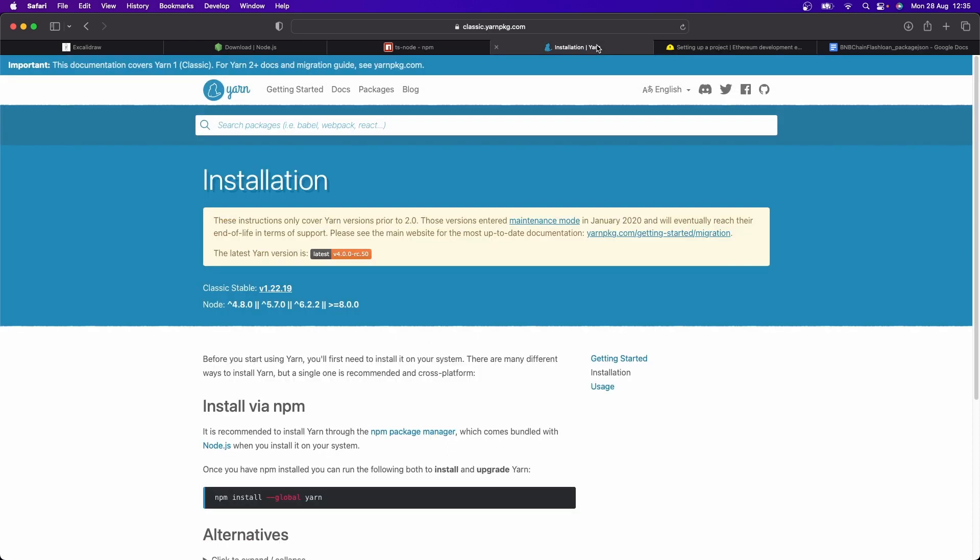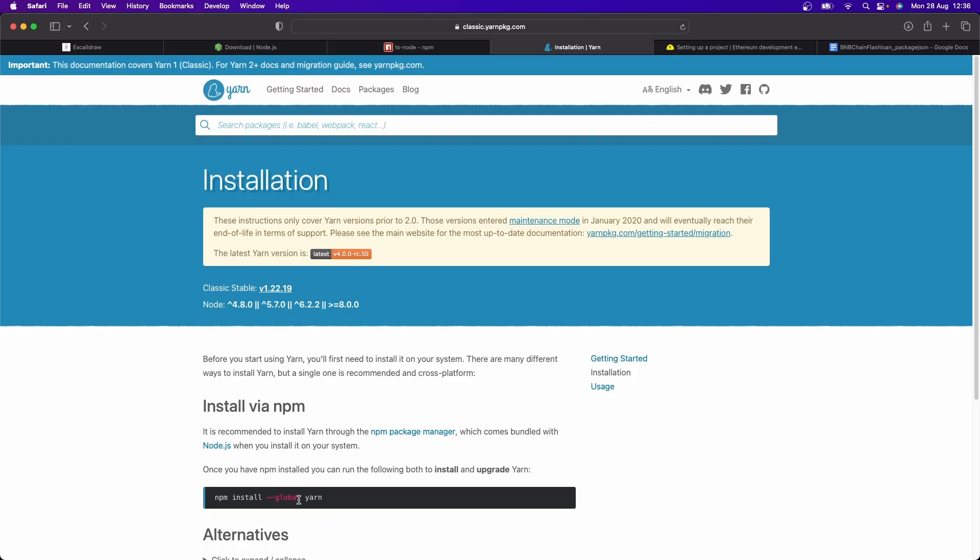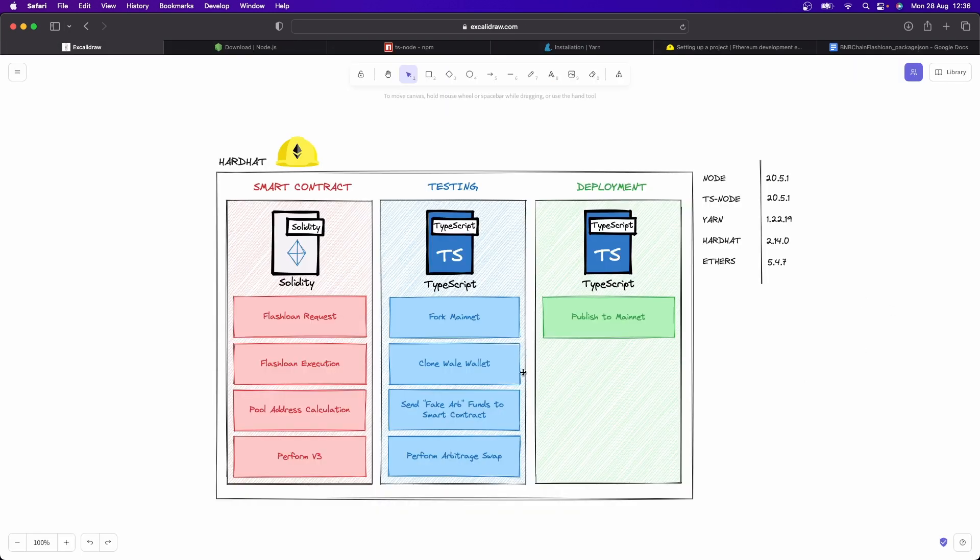And also for Yarn, you can just go npm install --global yarn, because I find Yarn works the best when dealing with Ethers based libraries, like Hardhat, etc. So I like using Yarn. So please go and install Yarn as well. Once you have all that installed, you are ready to rock and roll with me here.